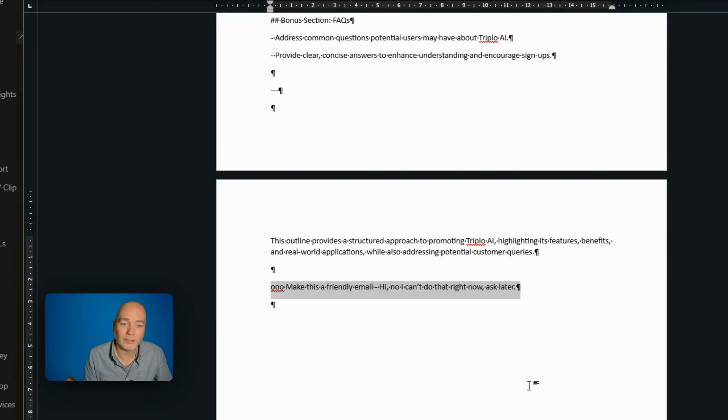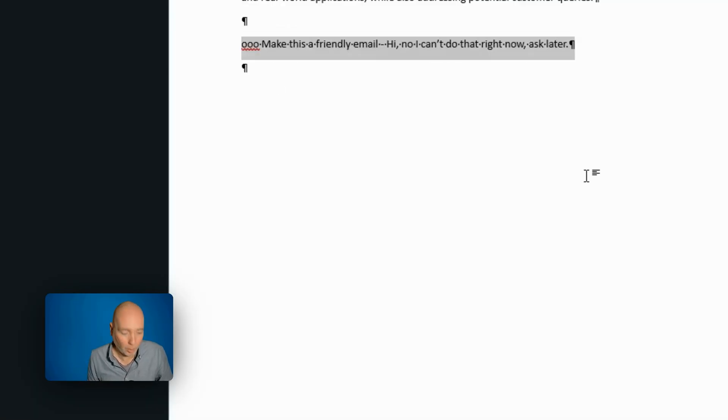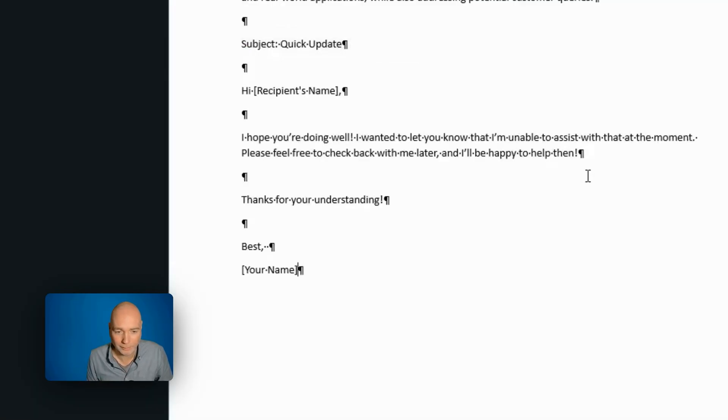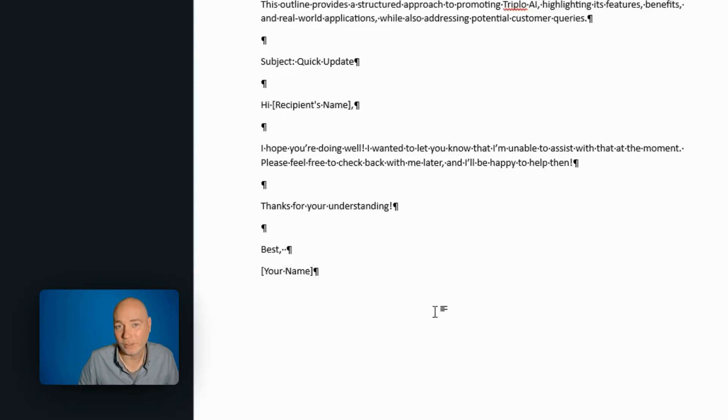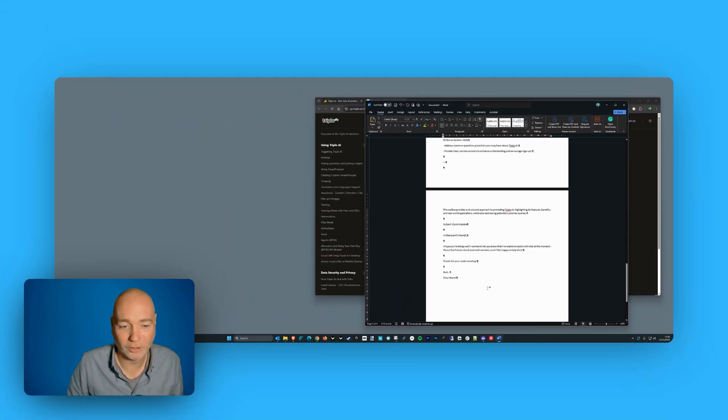And the command is just going to be make this a friendly email. I'm going to copy. There's the second pop. Paste that. And there we have it. Subject. Hi, recipient name. Hope you're doing well. Thanks for understanding. Best. So that's a lot nicer.